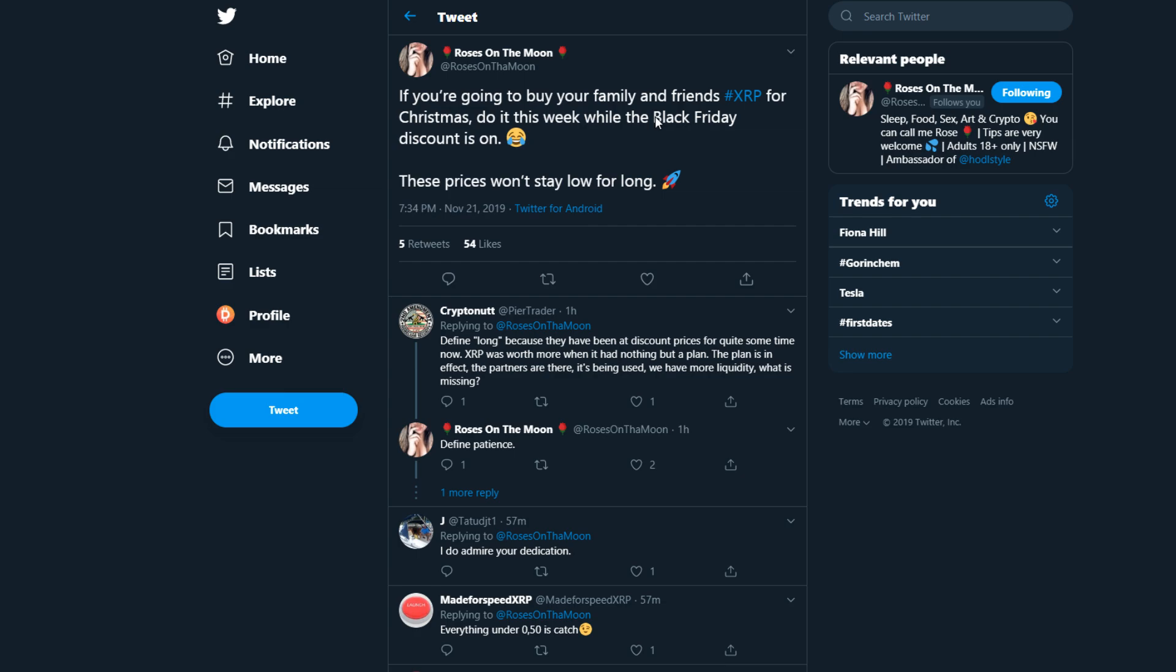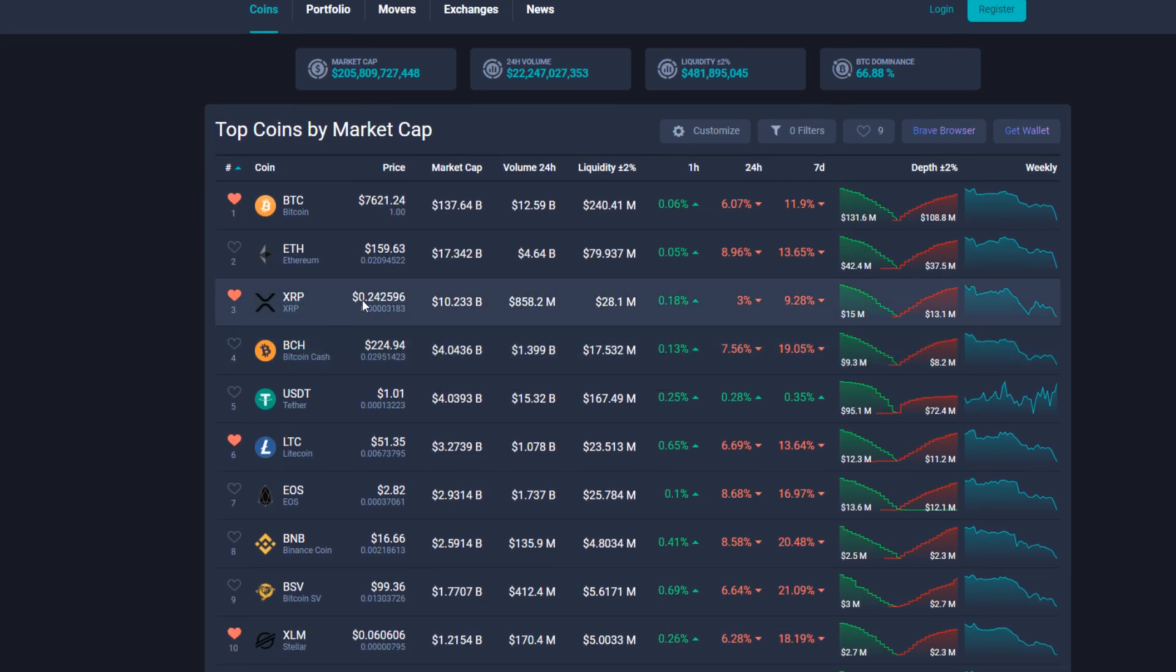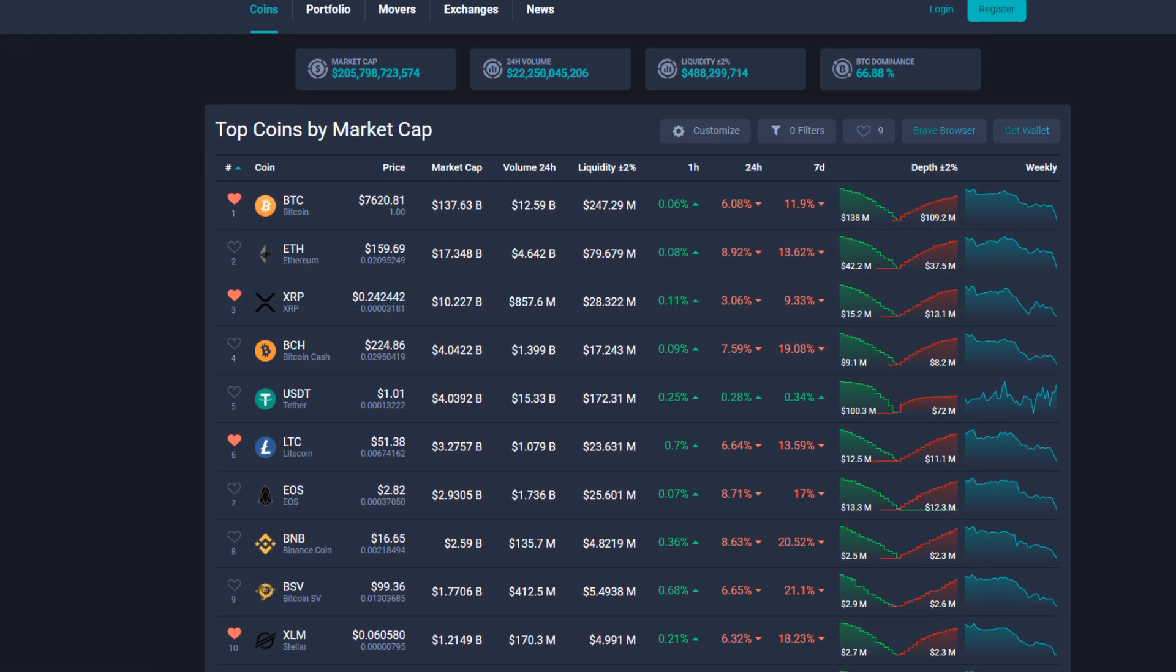Roses on the Moon says on Twitter, if you're going to buy your family or friends XRP for Christmas, do it this week while the Black Friday discount is on. These prices won't stay low for long. And I actually find that a really good example of what's going on right now. This is an amazing gift, XRP, an amazing Christmas gift right now at Black Friday prices with some crazy discount.